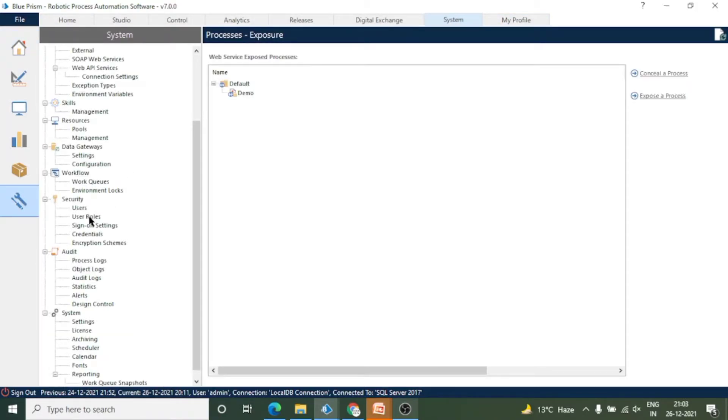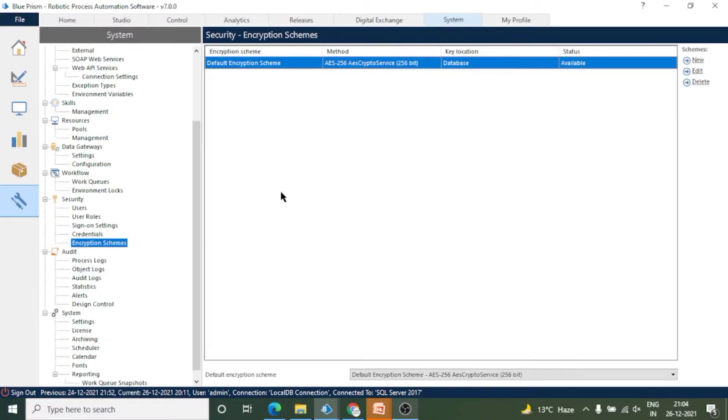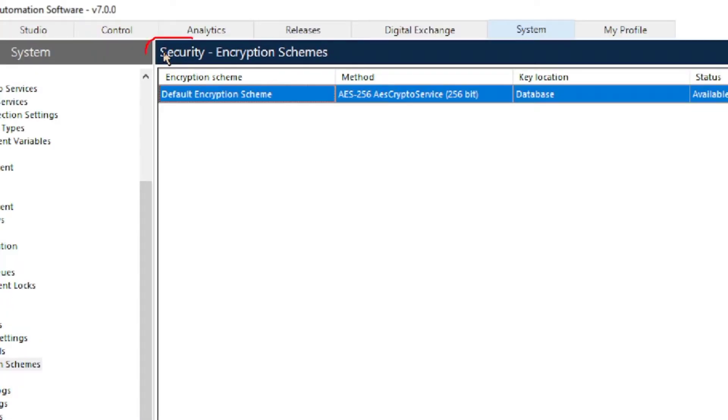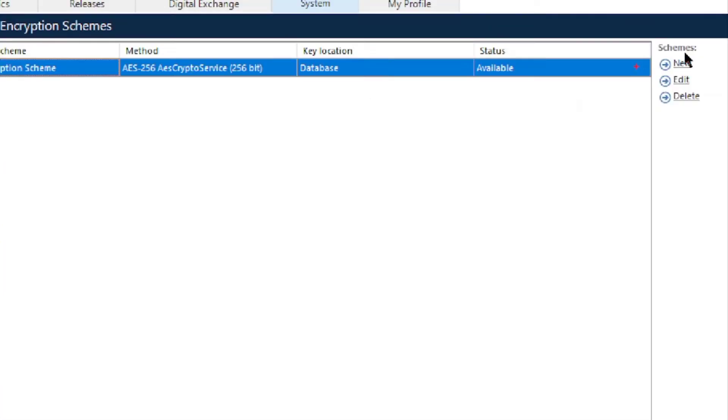Let's move to the security section of System Manager. Click on System tab and here you can see Security and Encryption Scheme option. In Security, the last one is Encryption Scheme. Click on it. Now you can see a default encryption scheme is already available. This is our encryption scheme method and key location. The key is stored in the database.